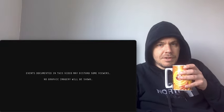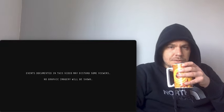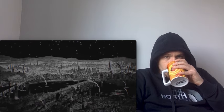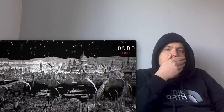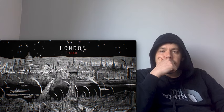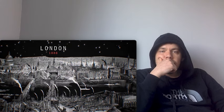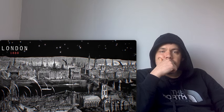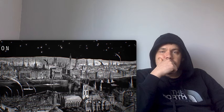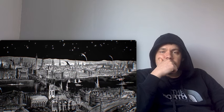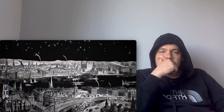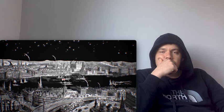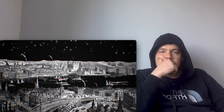Events documented in this video may disturb some viewers. No graphic imagery will be shown. In the late 19th century, the city of London was the largest in the world, a sprawling metropolis and melting pot for trade, finance, and people. But in the autumn of 1888, a horrific story emerged from the capital's East End. One after another, destitute women fell victim to a vicious killer known as Jack the Ripper. Despite an extensive manhunt, the Ripper was never caught. The murders came to an abrupt end and left behind one of the greatest mysteries in the annals of crime.